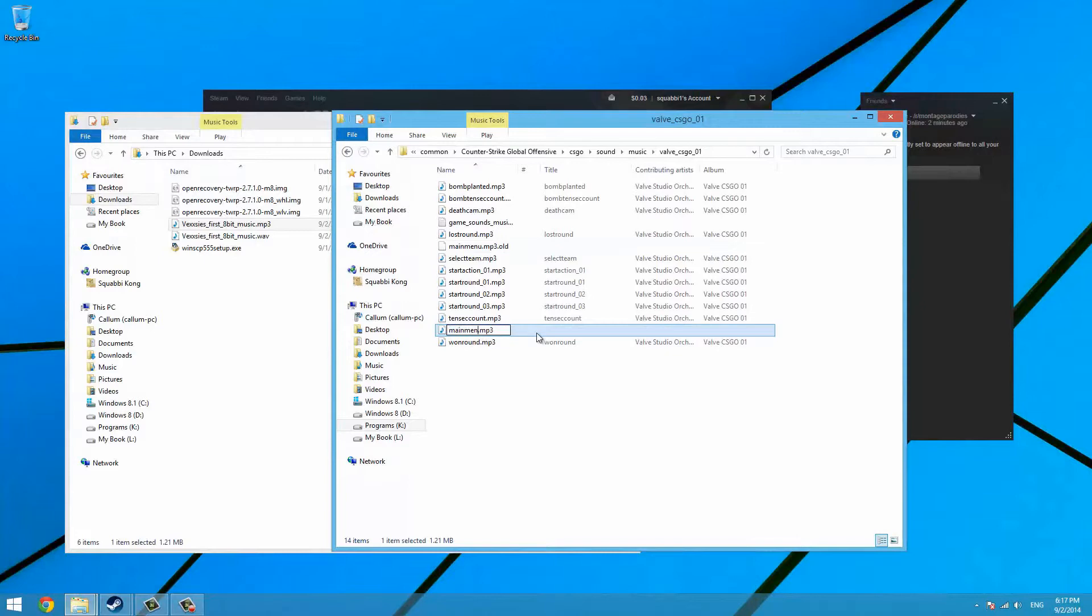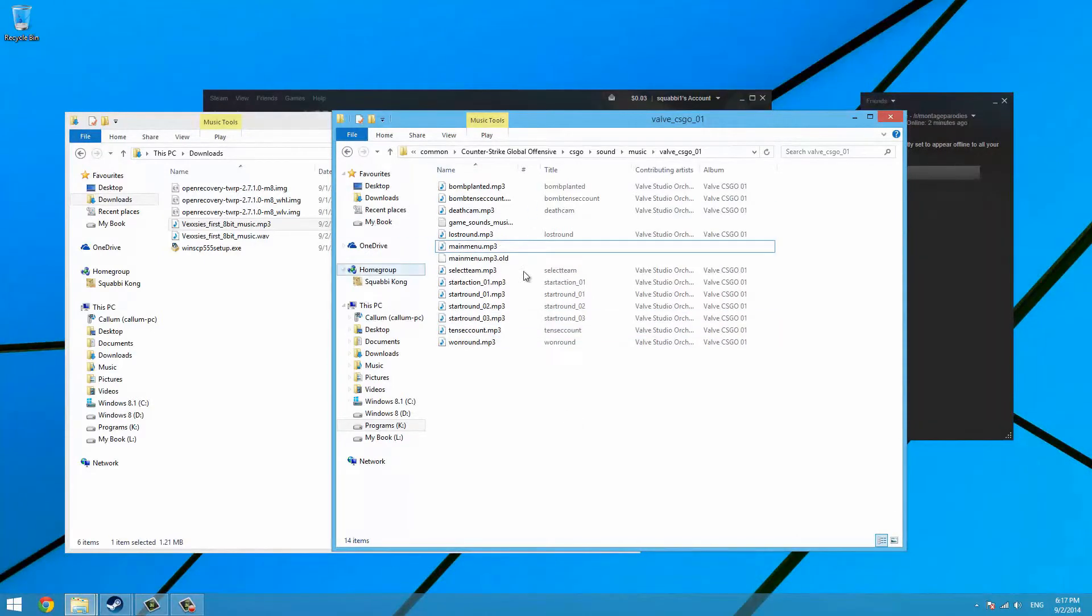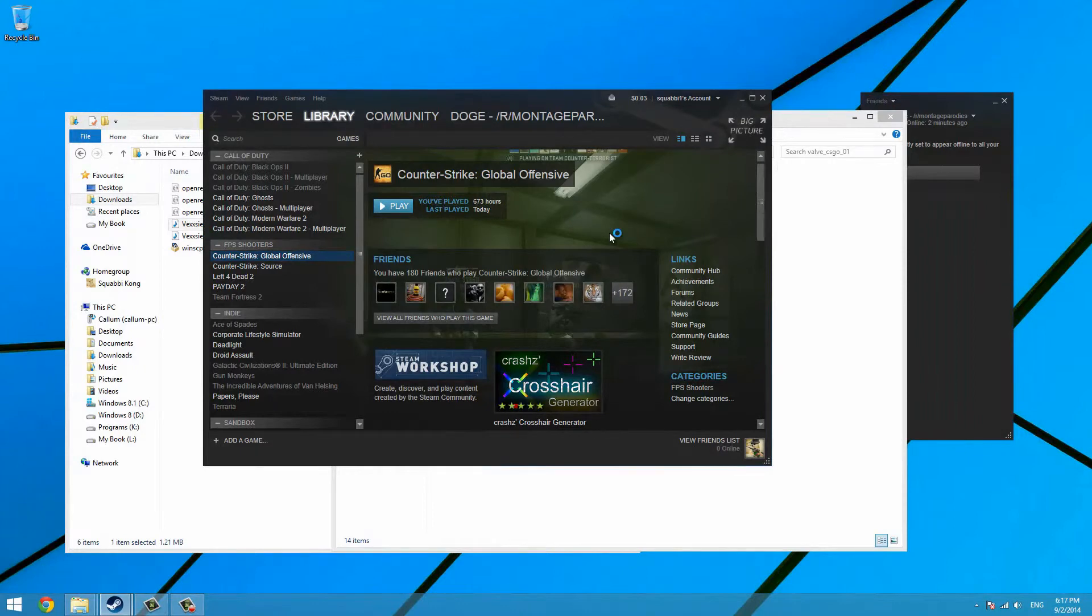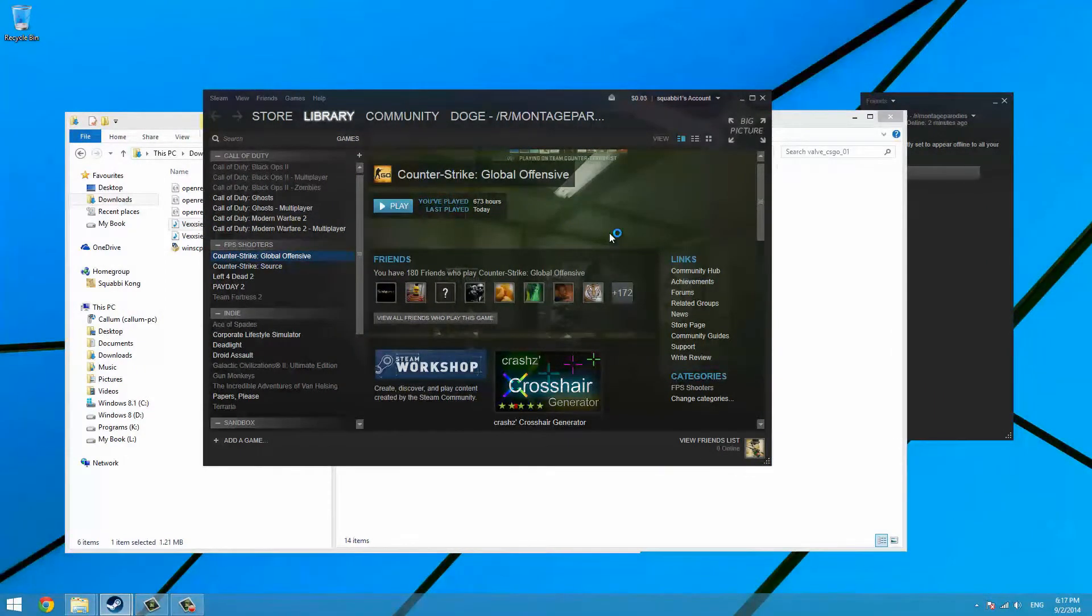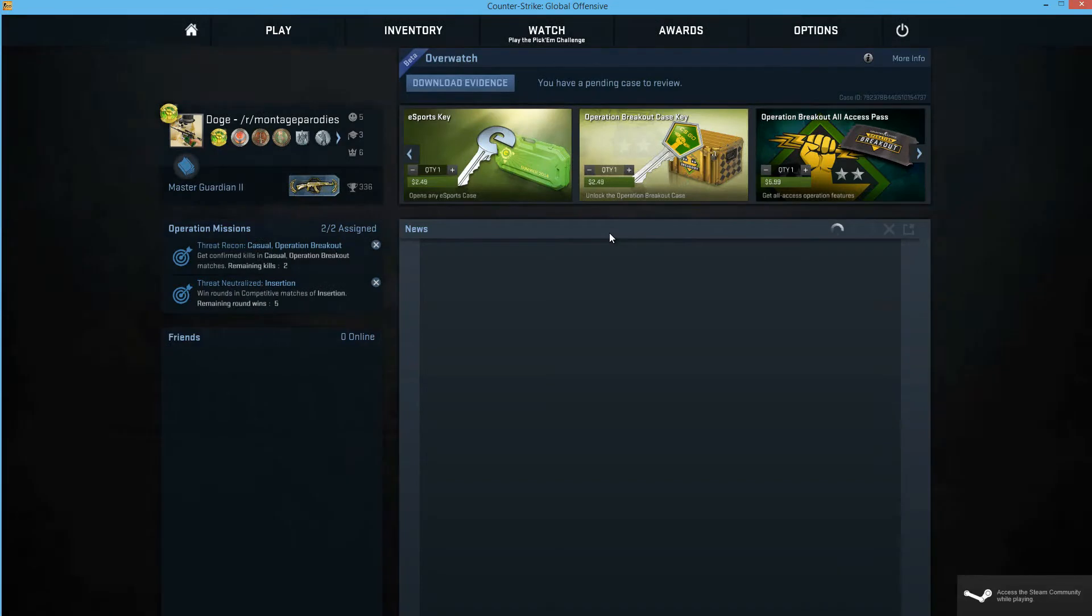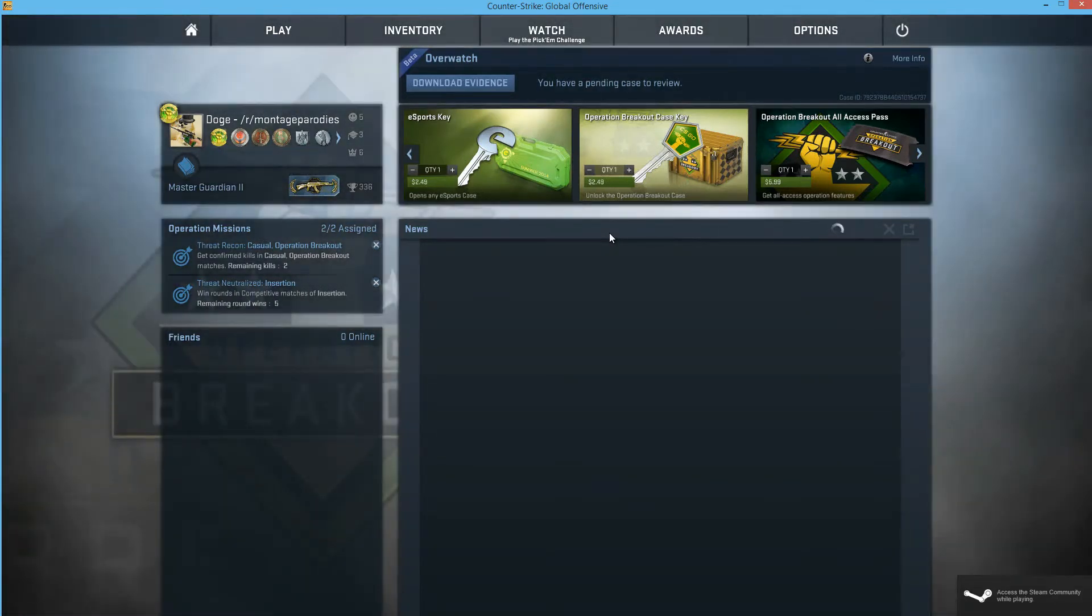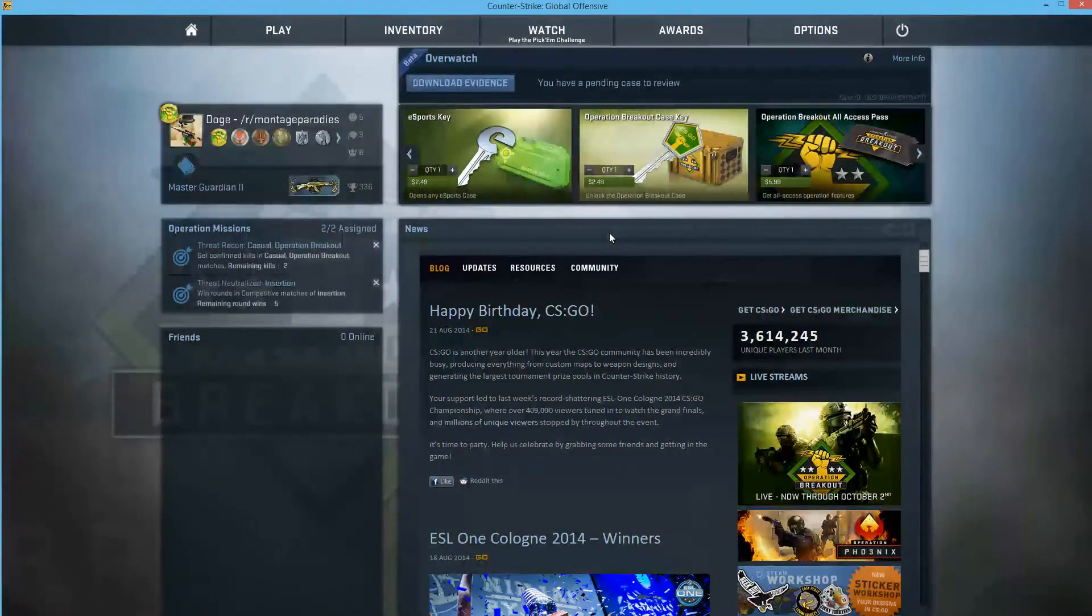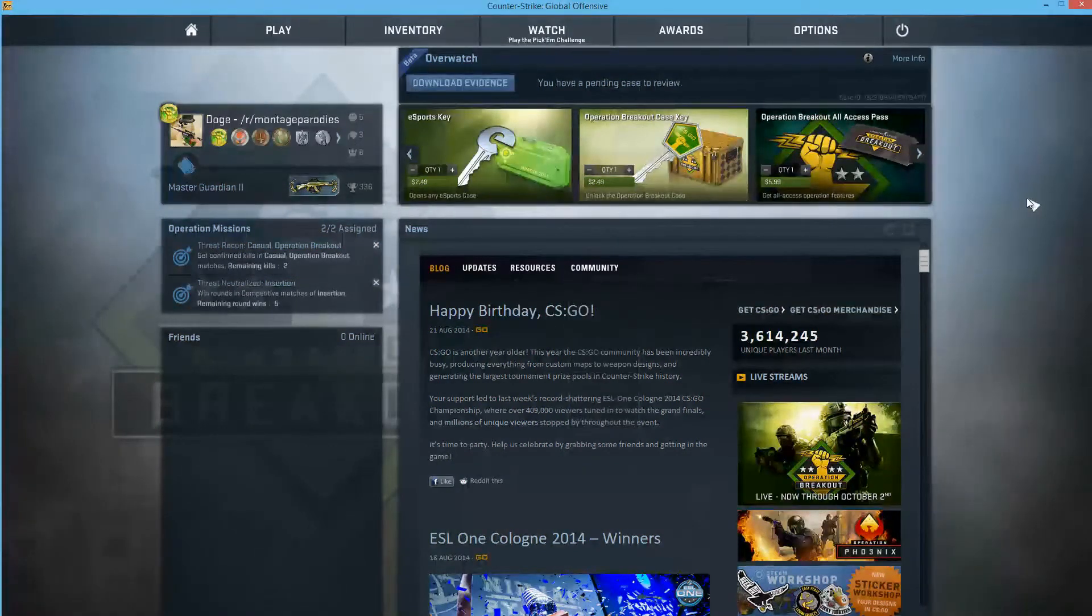Now when you open up CSGO, it should change into that new song. There we are, so we have our 8-bit theme and we've replaced the menu sound so it's a little bit more bearable.